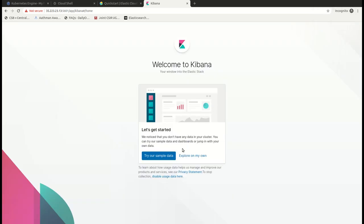You can try with your own data or try with the sample data set. So this is about Elasticsearch and Kibana installation on Kubernetes on Google Cloud platform.